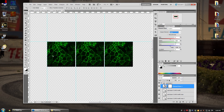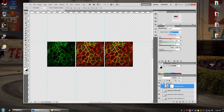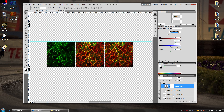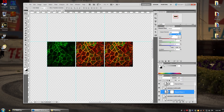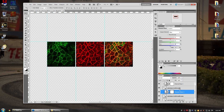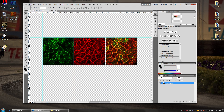The channel mixer adjustment was being applied to all three panels, but we only want it on the first one. To clip it, hold Alt and hover your mouse between the two layers — the cursor changes to two circles — then click to set a clipping mask. Now the adjustment only affects that one layer. Do the same for the second image: apply Channel Mixer, clip it, turn off green and blue to isolate red.